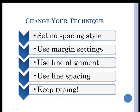And then we'll use margin settings to find the edges of the paper, line alignment to choose left, center, or right aligned, and line spacing to choose between double-spaced and single-spaced. And we're going to keep typing until we get to the end of a whole paragraph.